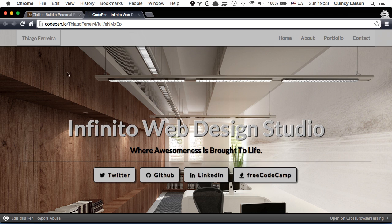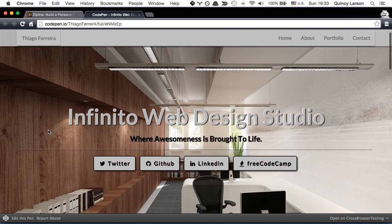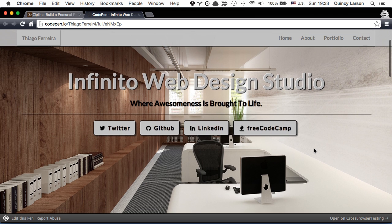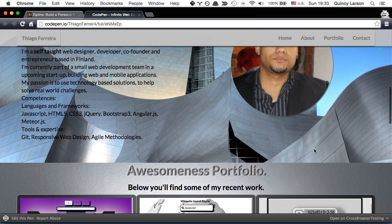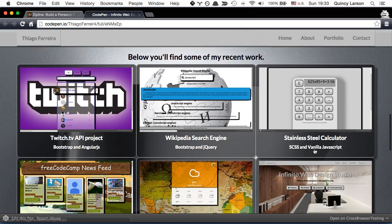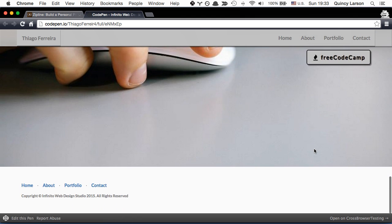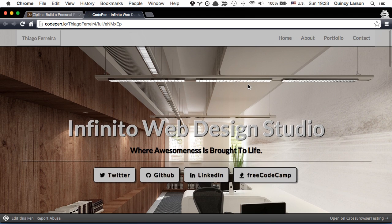Chiago Ferreira is a developer from Finland and he made this nice portfolio page. As you can see it's just a single page that you can scroll through. A very common style of portfolio page, a single scrolling page.